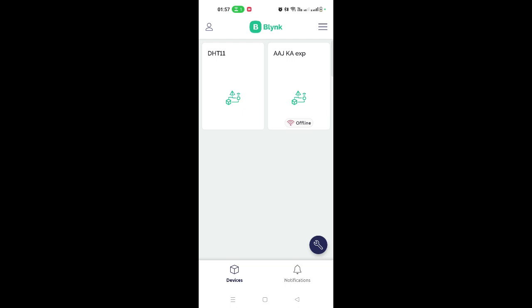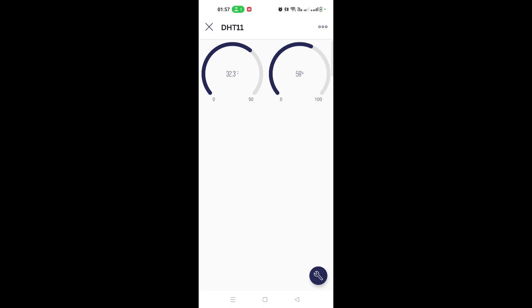In the Blynk mobile app, I can see the DHT11 device is online. Clicking on it shows the temperature as 32.3°C and humidity as 59%. Disturbing the sensor causes the humidity reading to fluctuate — 58%, 59%, and so on. This is how you observe sensor data in the mobile app. I hope you've understood the experiment — thank you for watching.